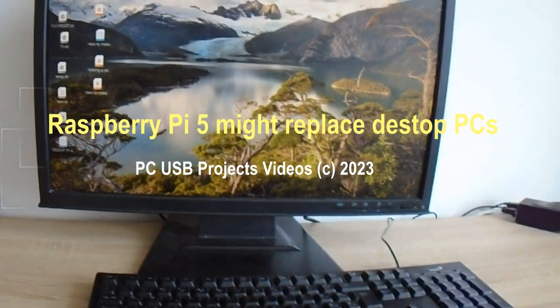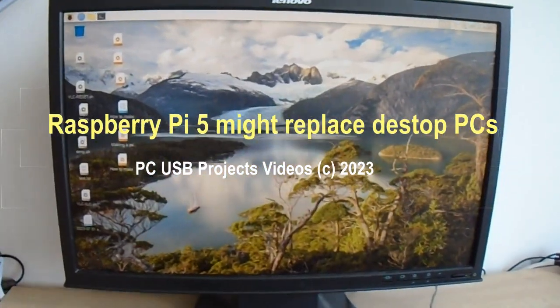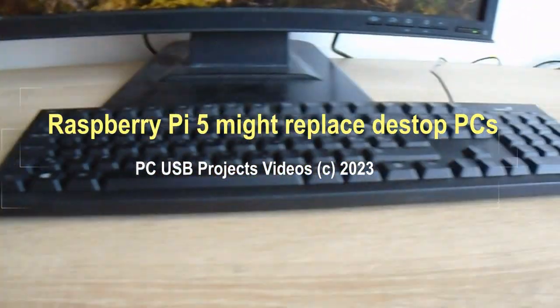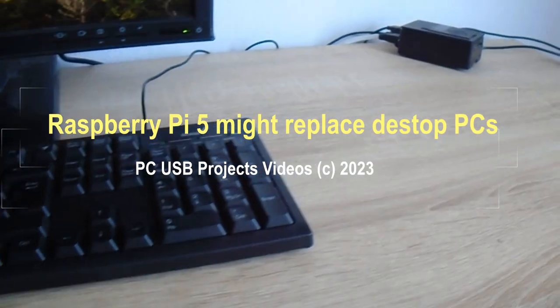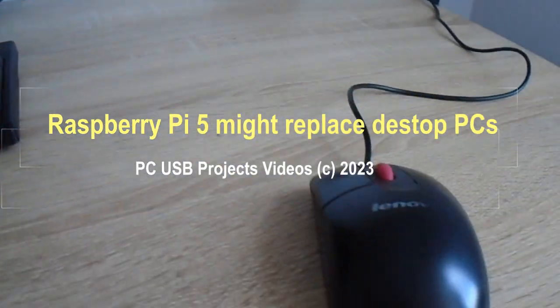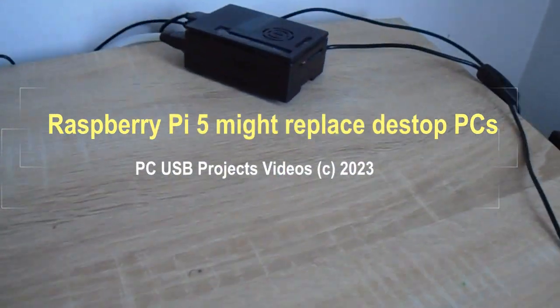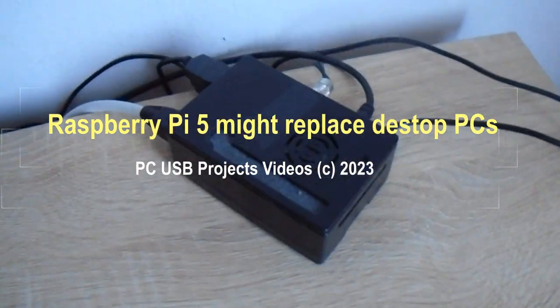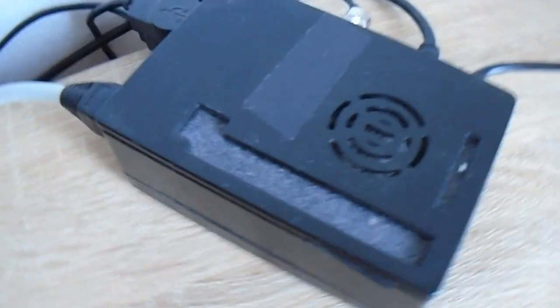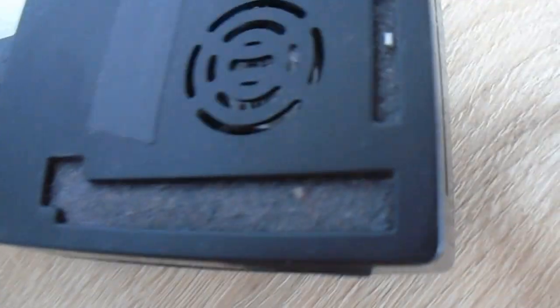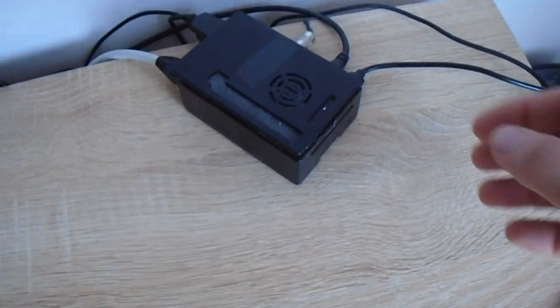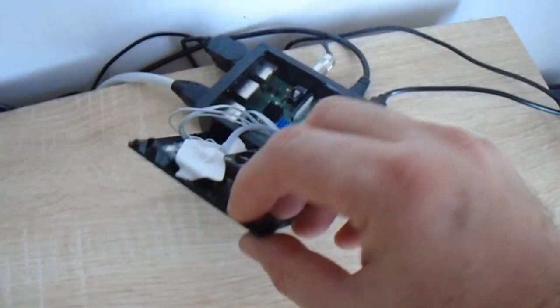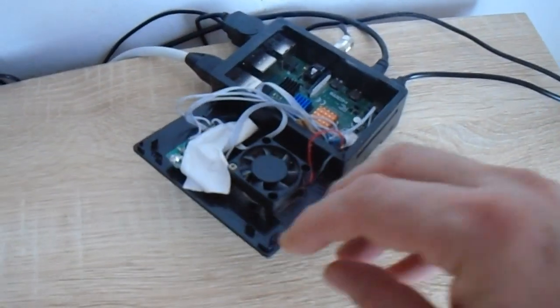Raspberry Pi 5 might replace desktop PCs. 30 years ago, I firmly believed in ever more powerful desktop PCs. 20 years ago, I discovered the rising power of PC laptops that were slowly replacing desktops in offices. Though a desktop PC with much more powerful graphics was still a better and cheaper option for a home computer, new mini PCs were even cheaper. They lacked powerful graphics but they had more than enough power.